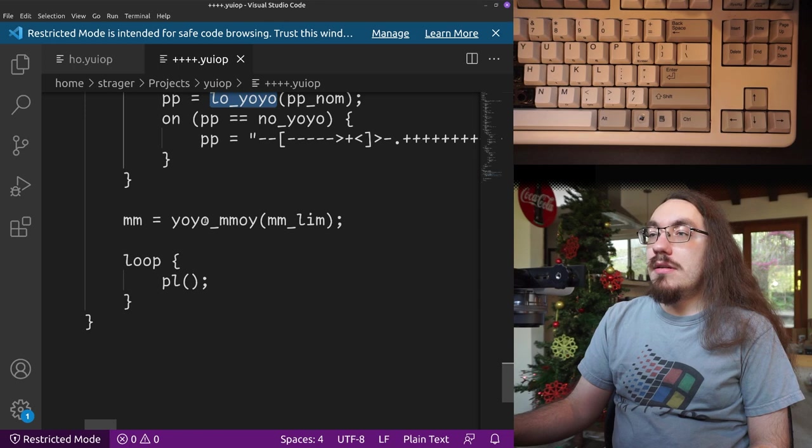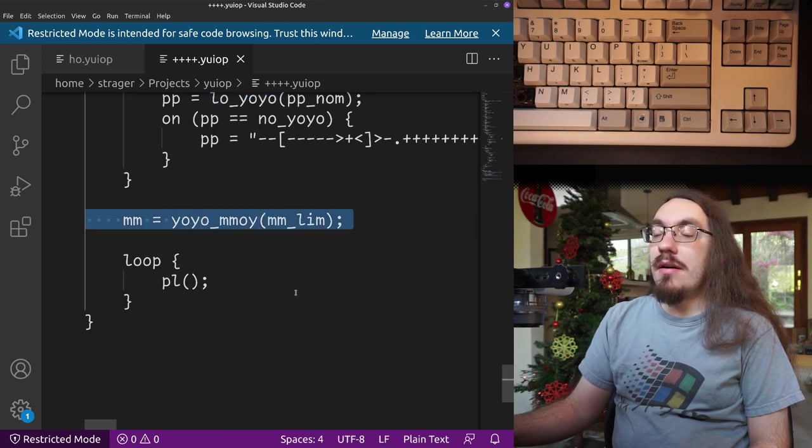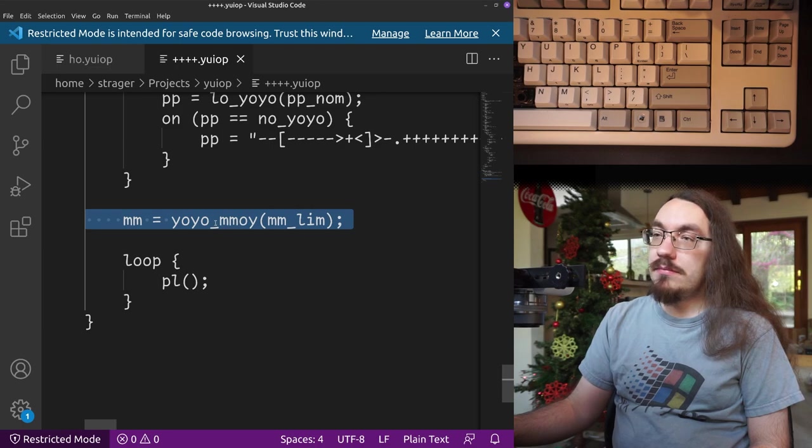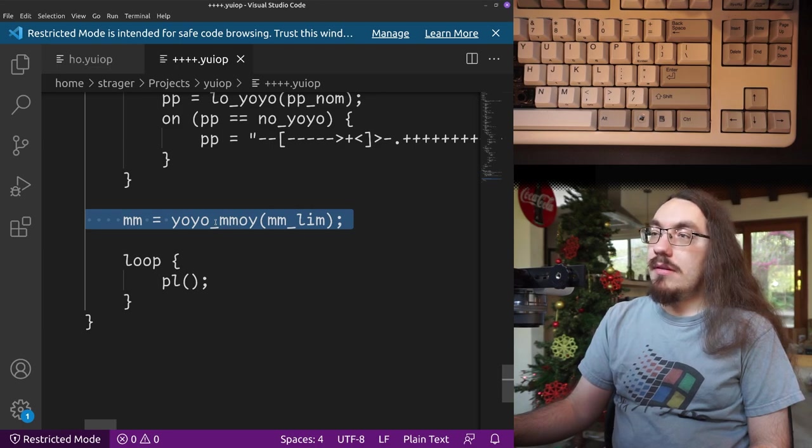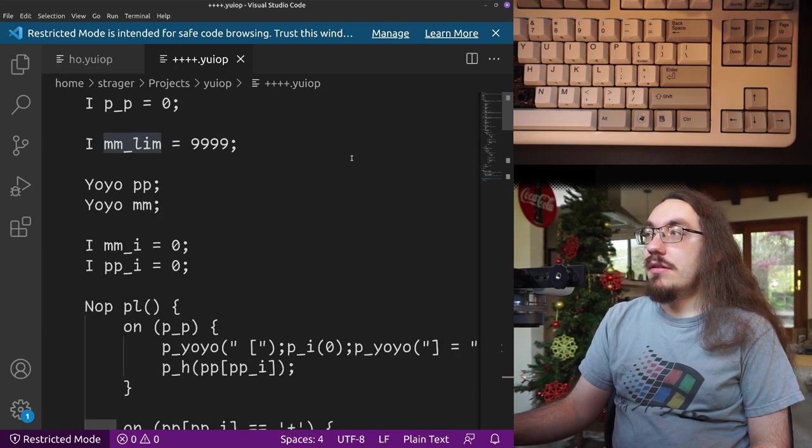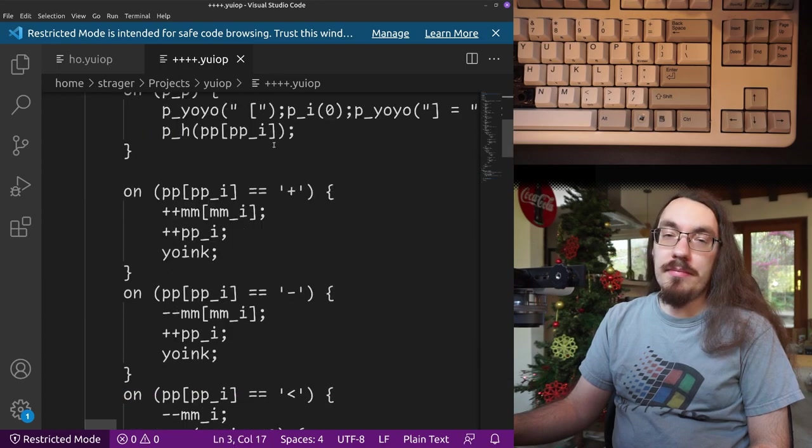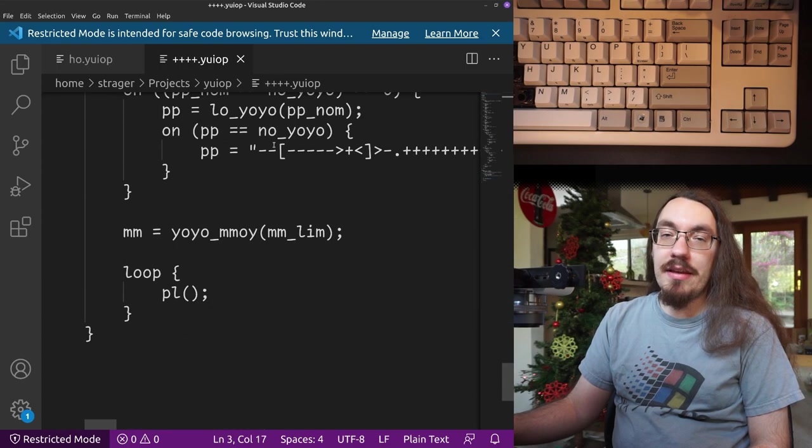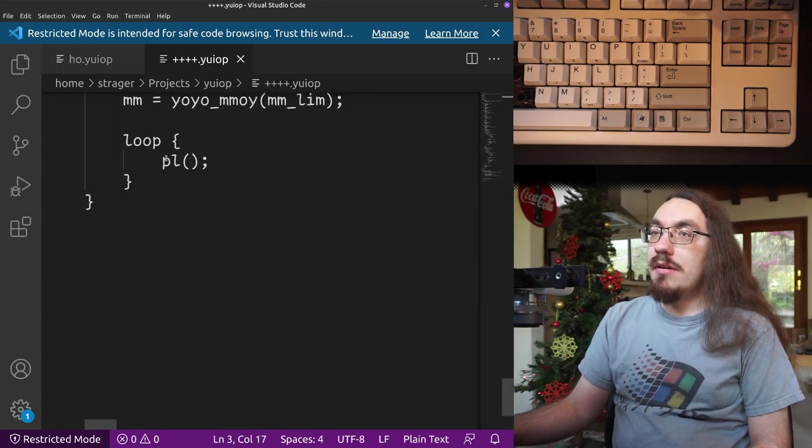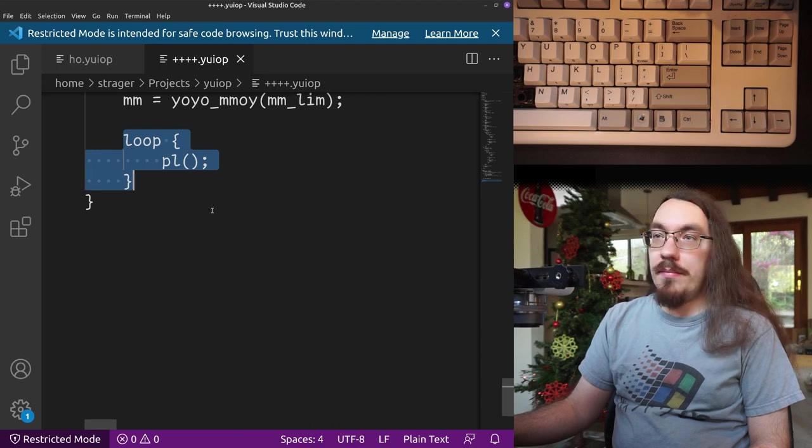And then we allocate memory for our brain interpreter, based on the limit, which I think is nine nine nine nine or something. Yeah, nine nine nine nine, you know, cells in the brain interpreter. And then we execute a program.